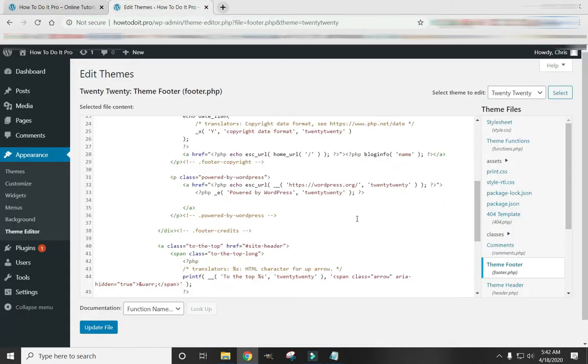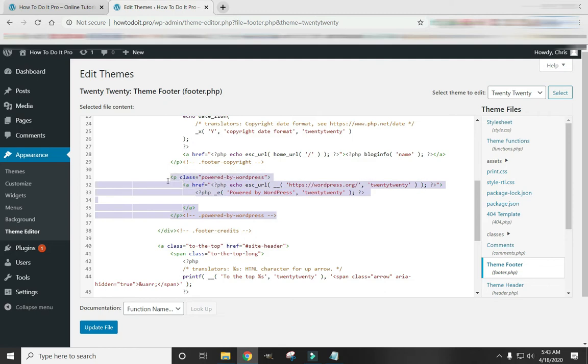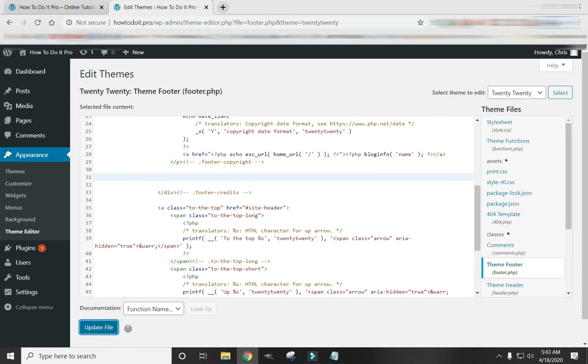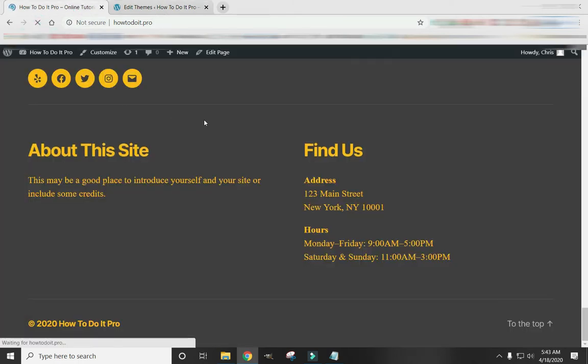So if you just want to remove the Powered by WordPress, just from here to here, delete that. And then click Update File. And you can see that removes the WordPress.